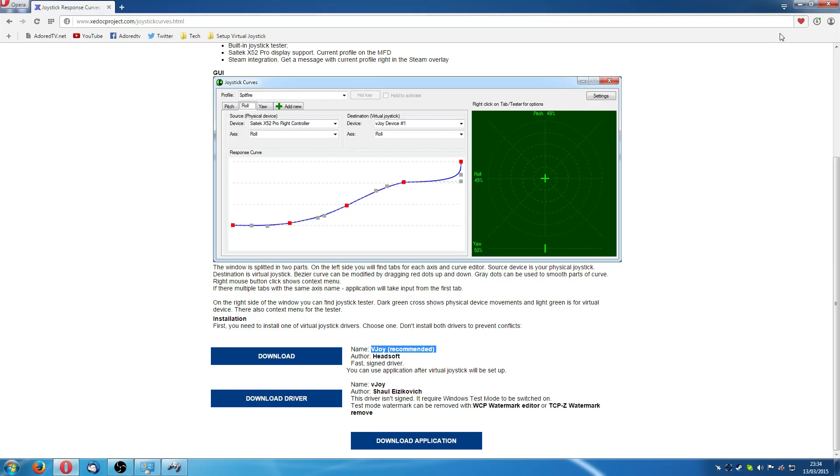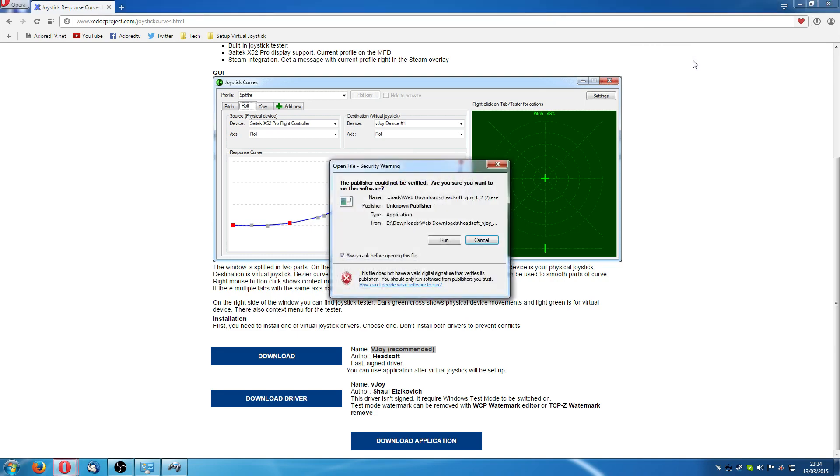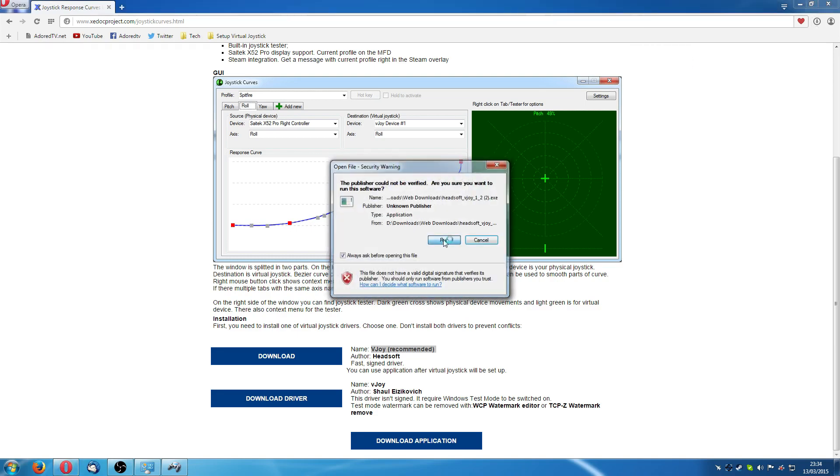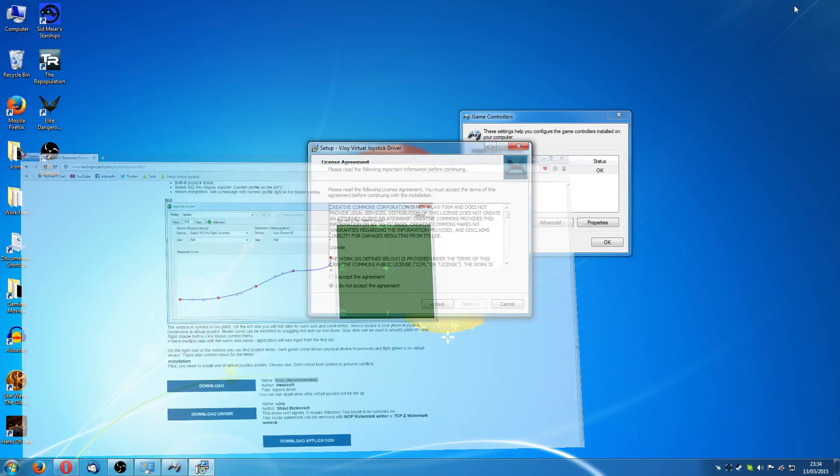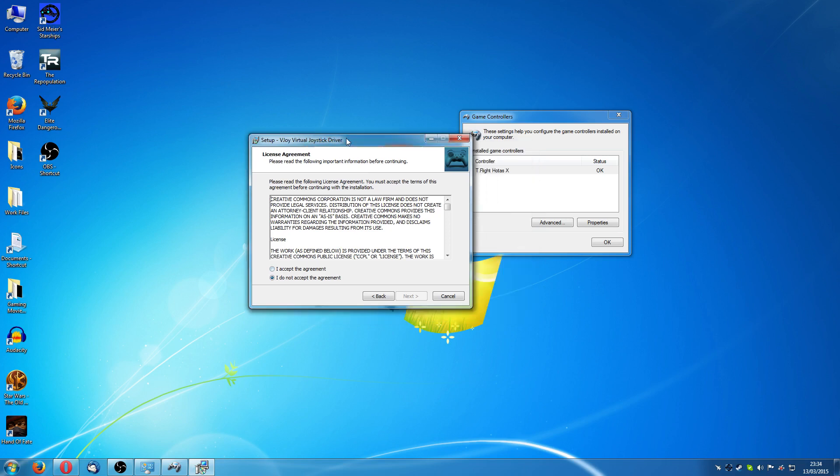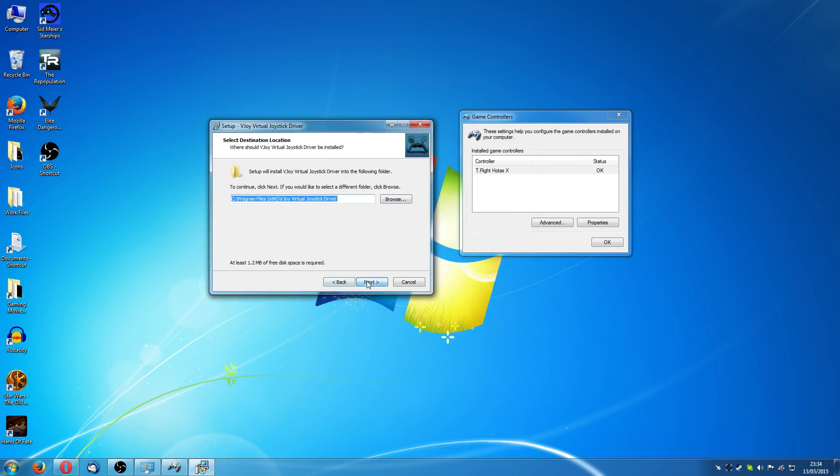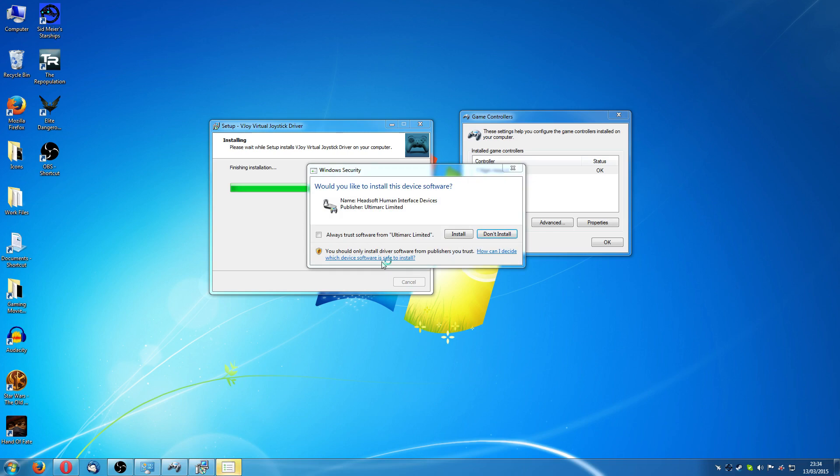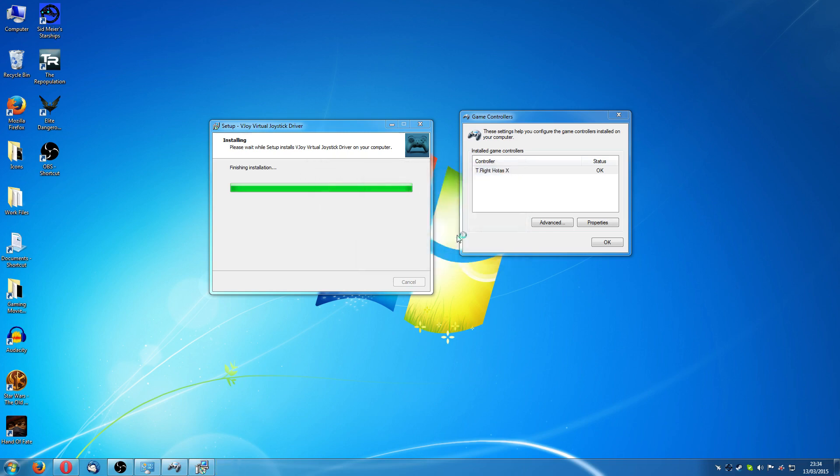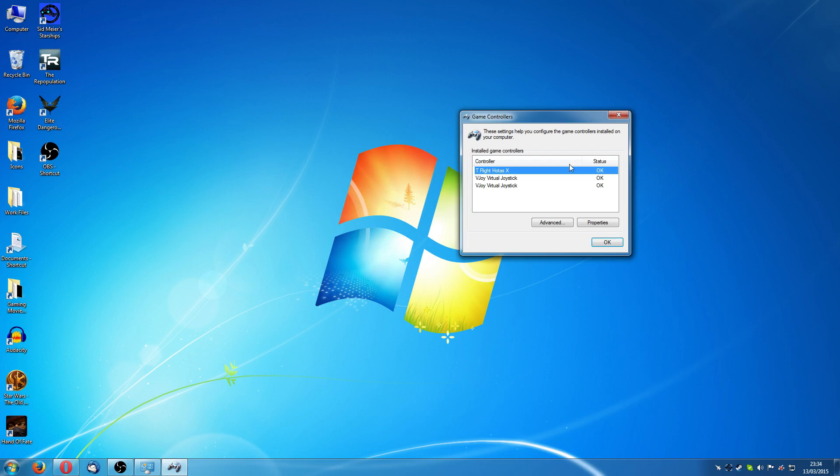Right, that just shows that that's a controller that I have currently got installed on Windows. Now click my downloads. Just click on next, accept agreement, next, next, next, install. You don't need to tick this always trust. Just click install.